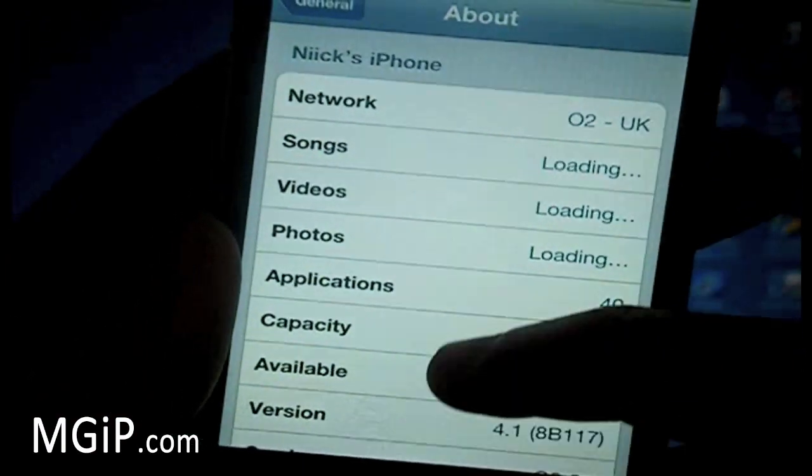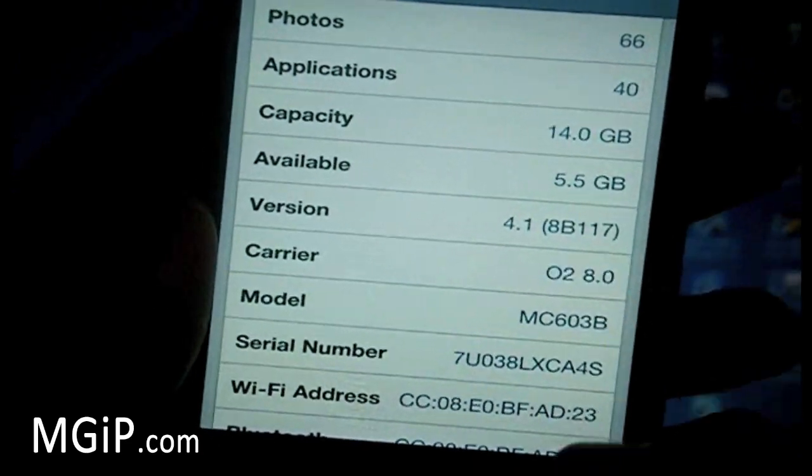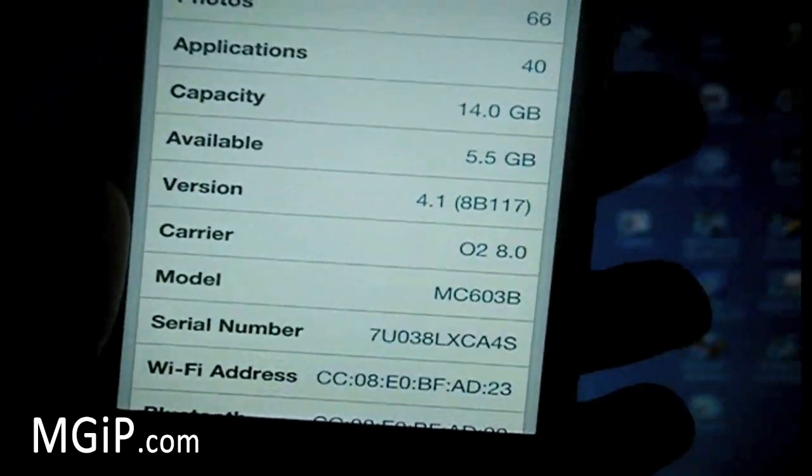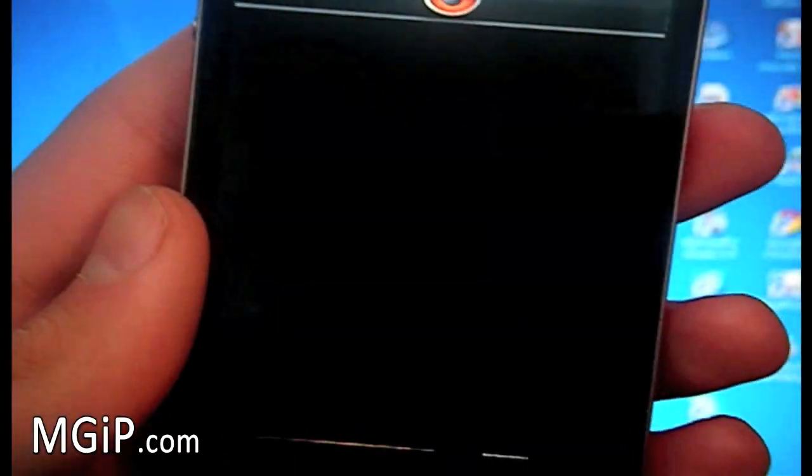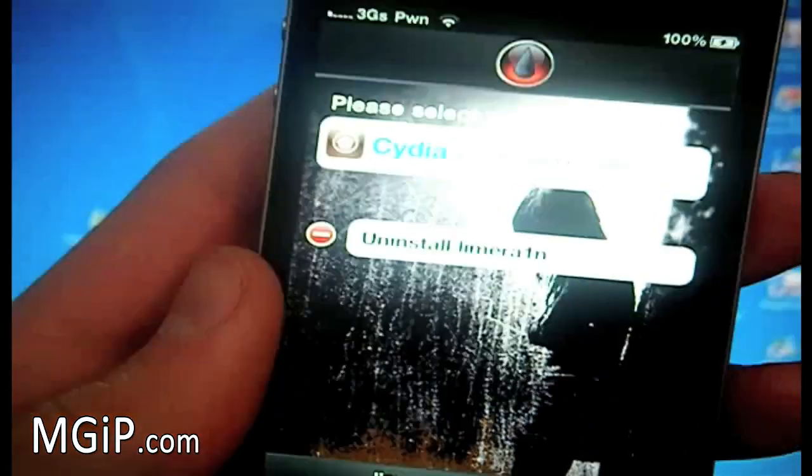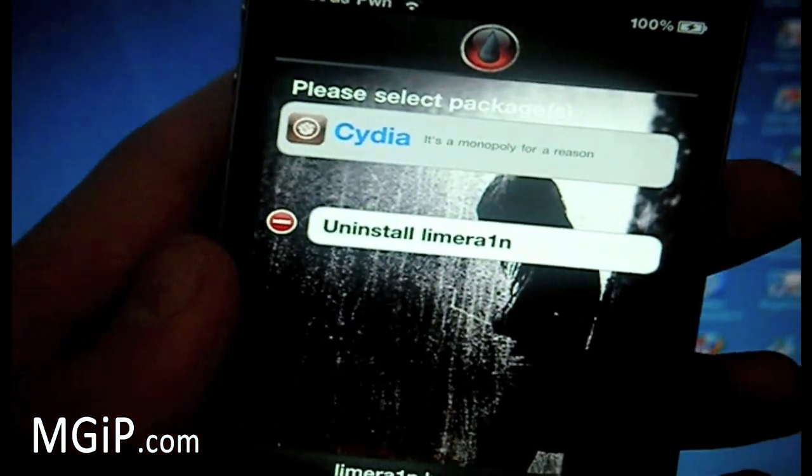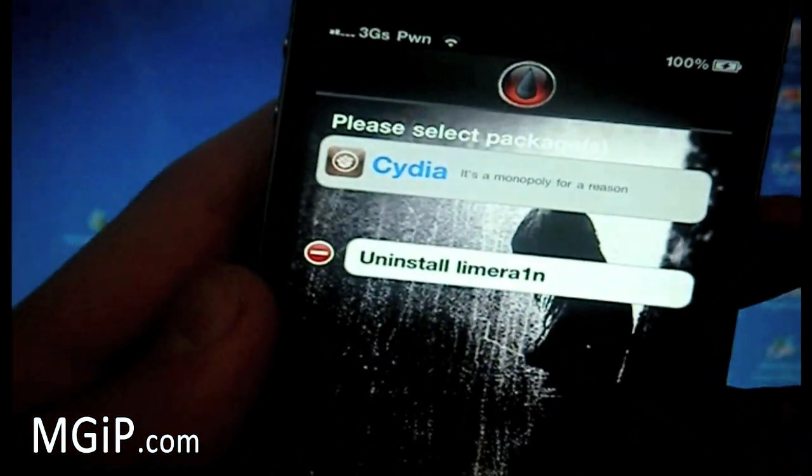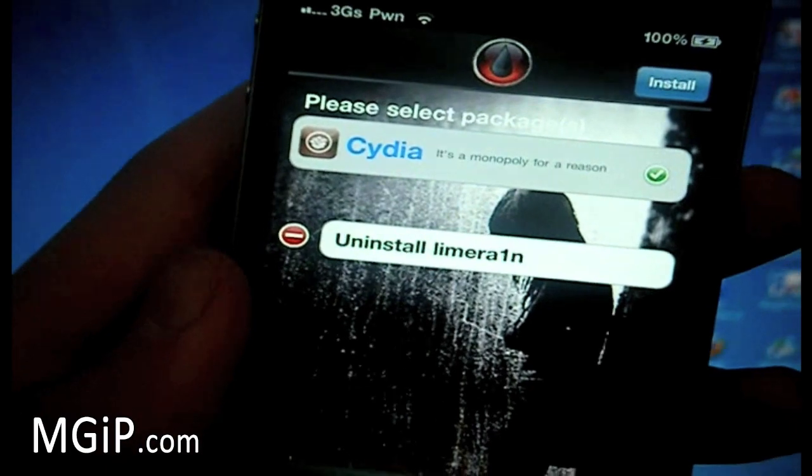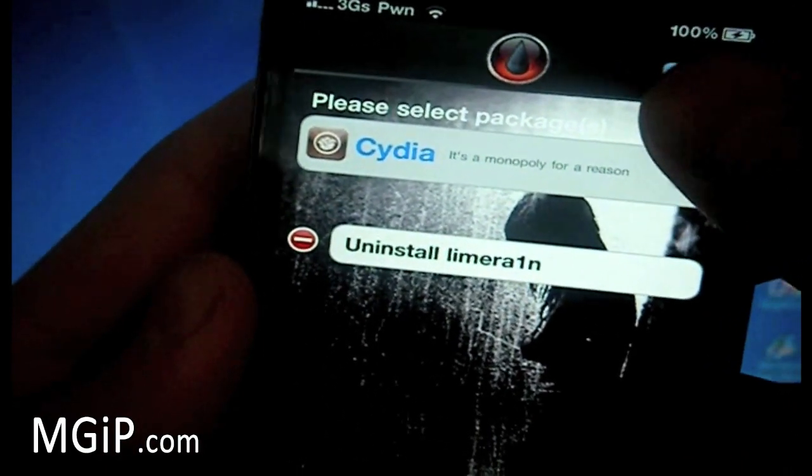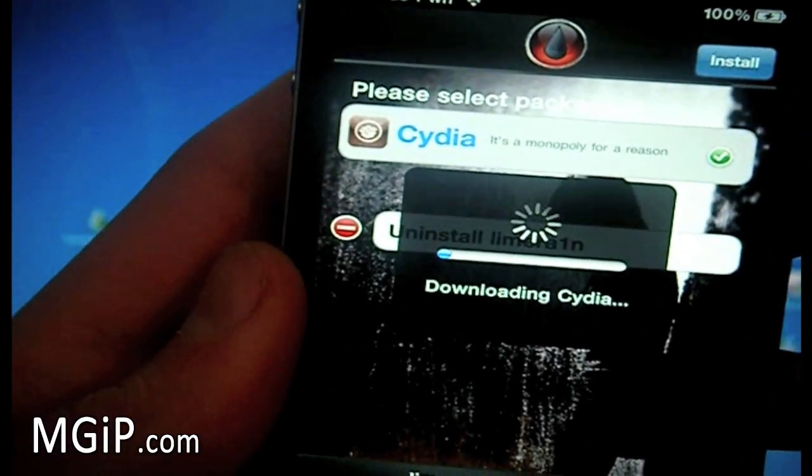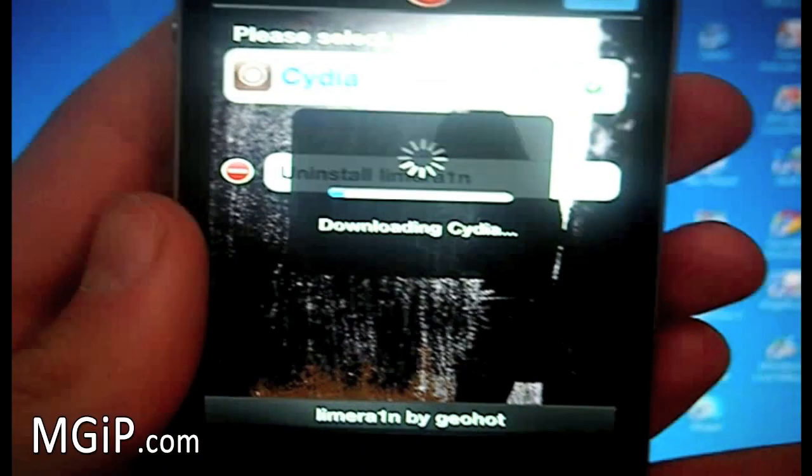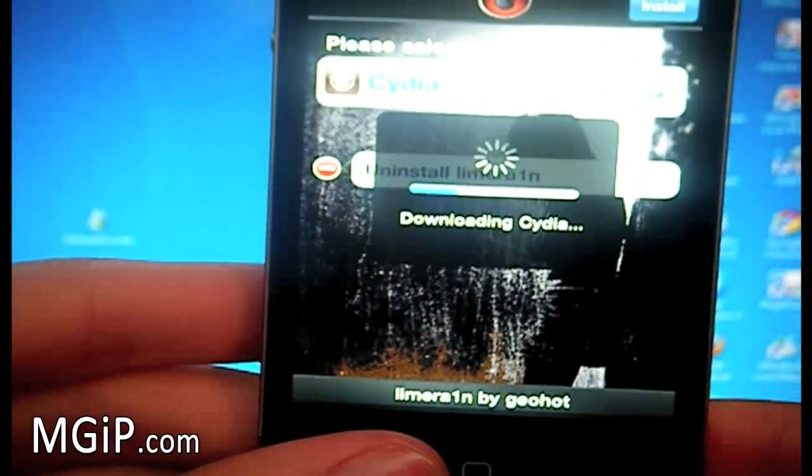General, about, go down, you can see I'm on version 4.1. So we're going to open up the LimeRain application. Again make sure you're connected to the internet either on Wi-Fi or 3G. And you just want to click on Cydia and click install. So that's what we're going to do. And it will download the Cydia application and install it onto your device.